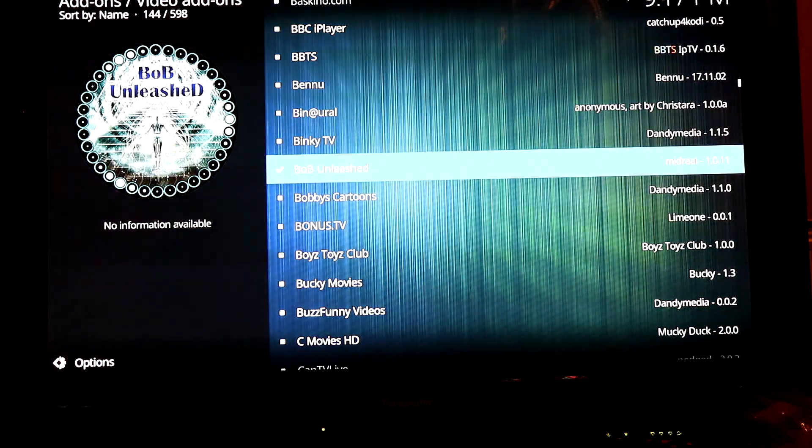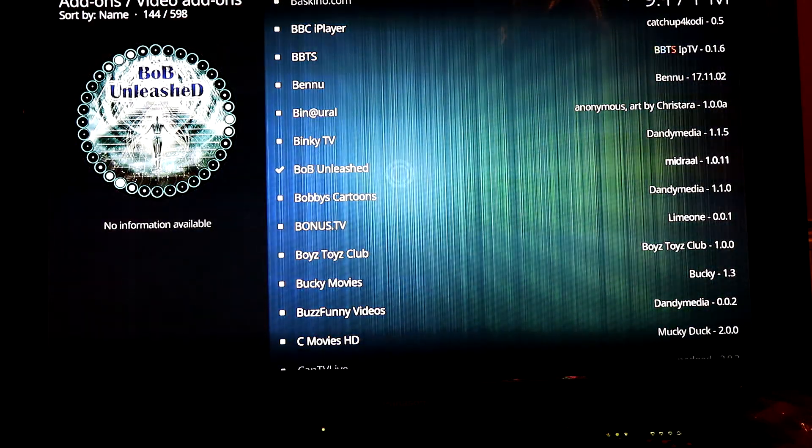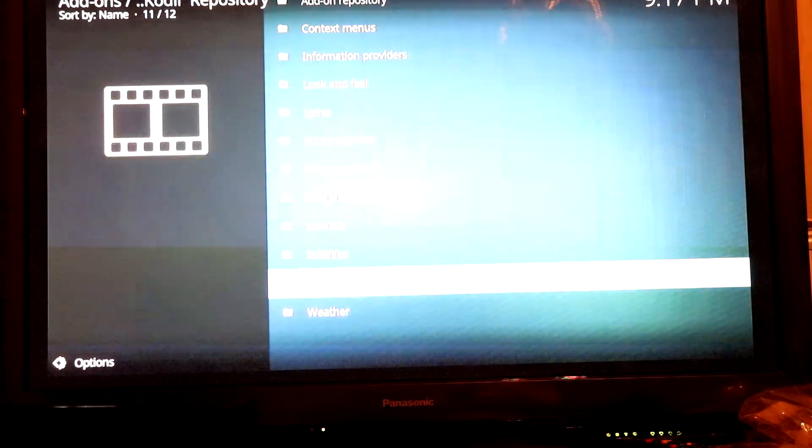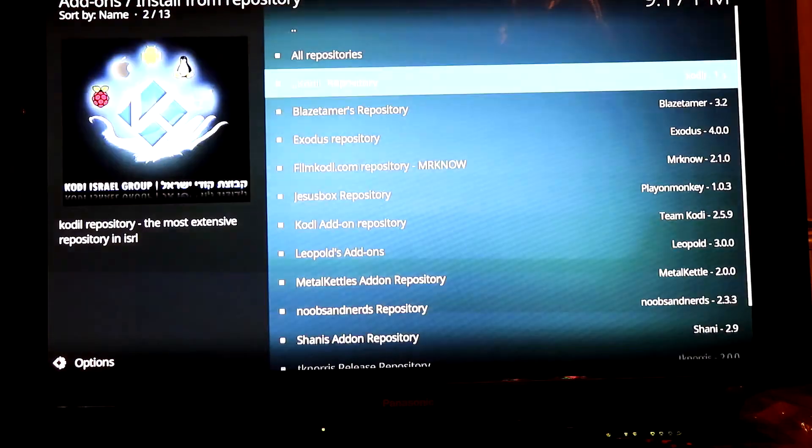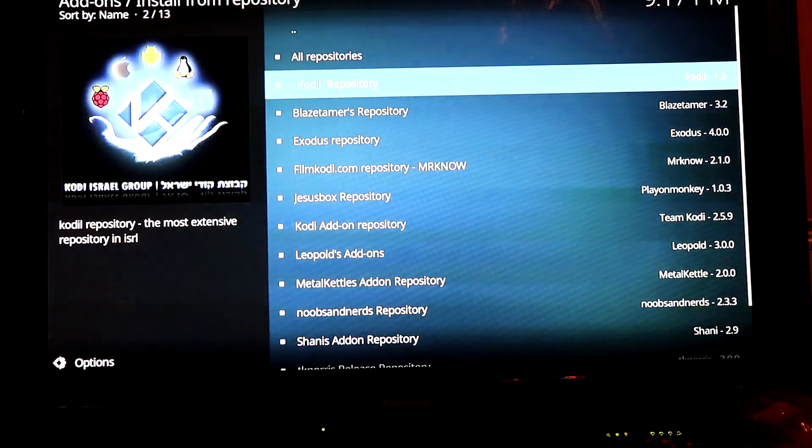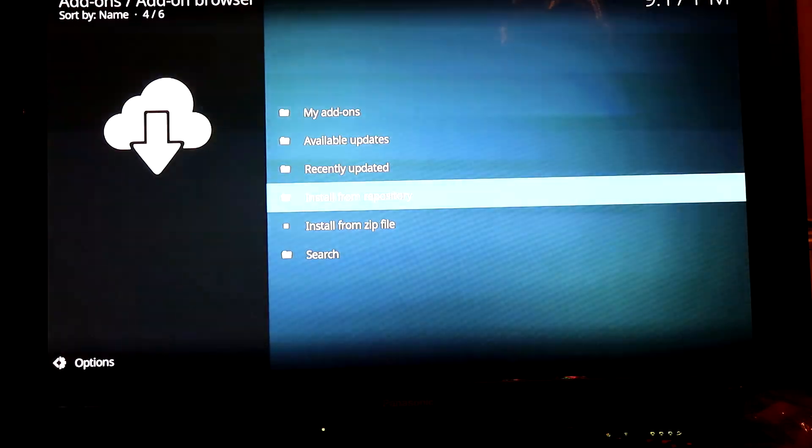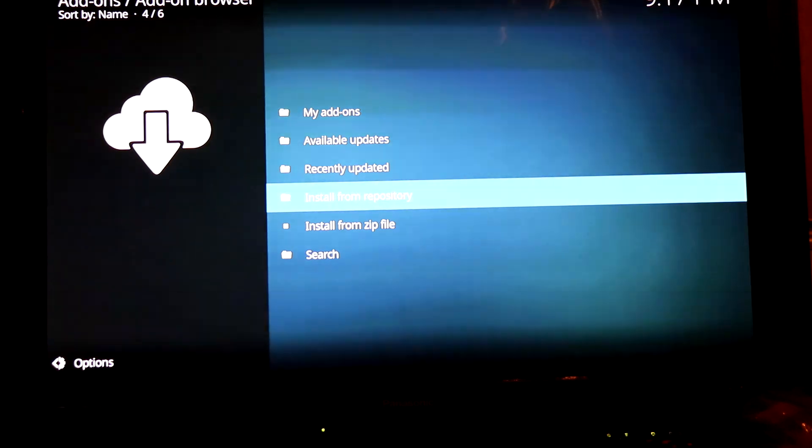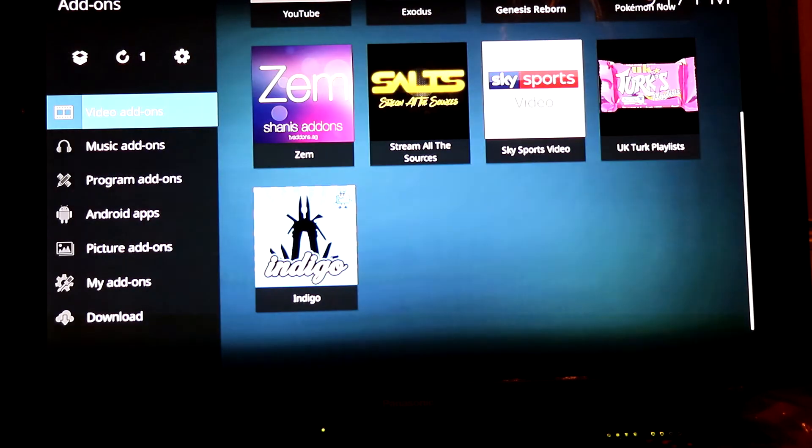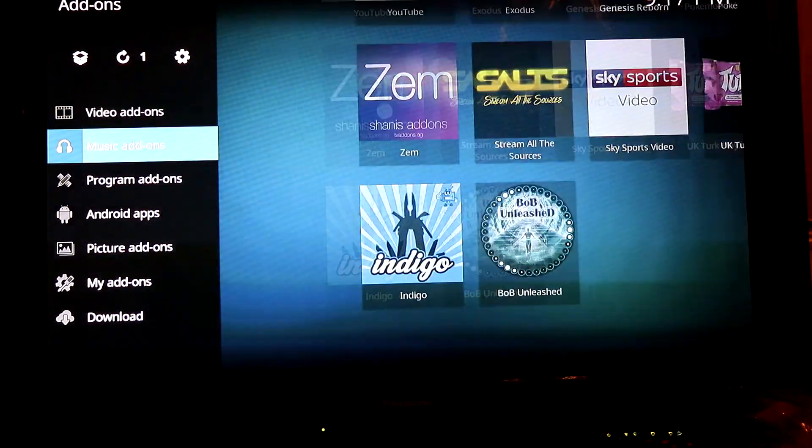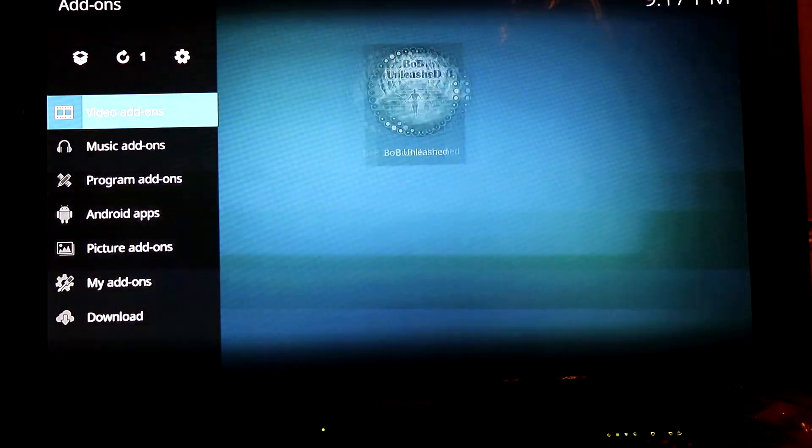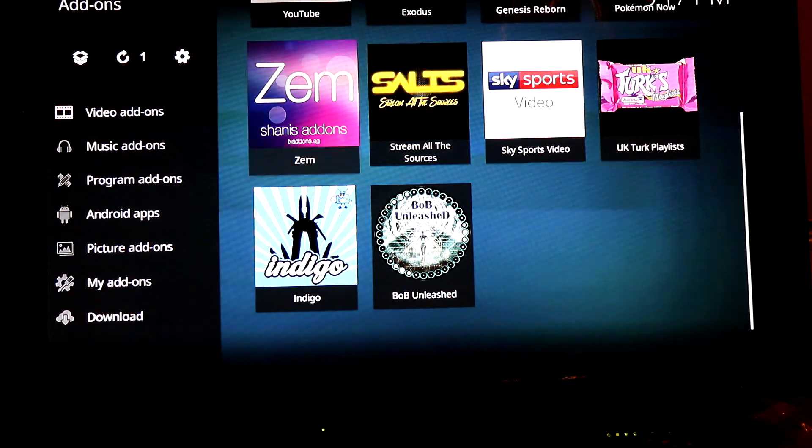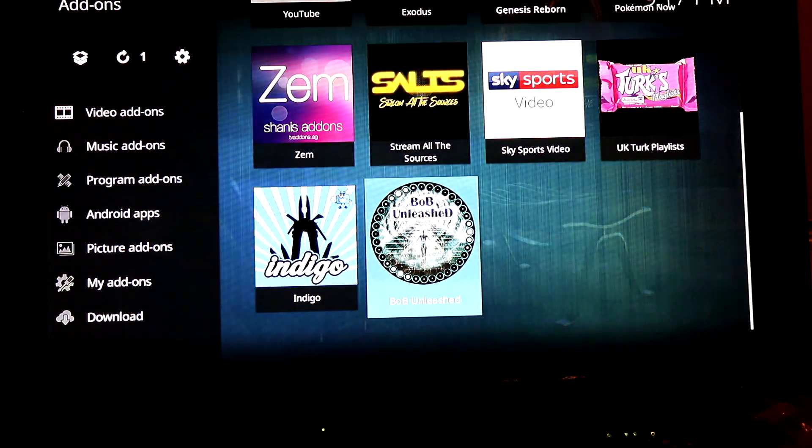Once that's installed, scroll back, back again, locate Bob under video add-ons and click OK.